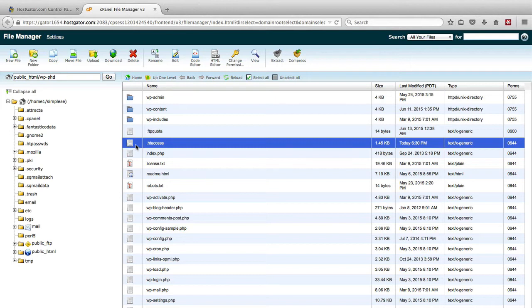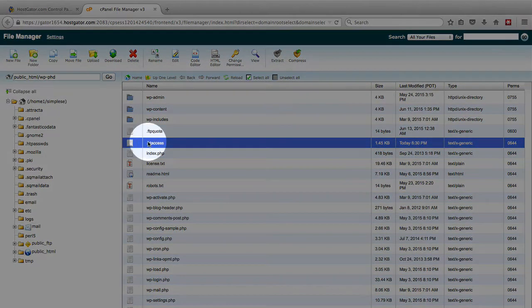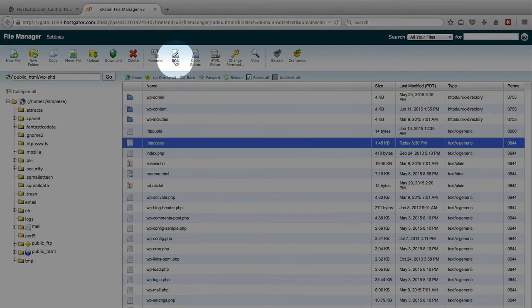Because this is our testing site, it's not really that important right now, so I'm just going to show you how to add the code to protect the file. You want to click on the .htaccess file to select it, and then click on the Edit button.